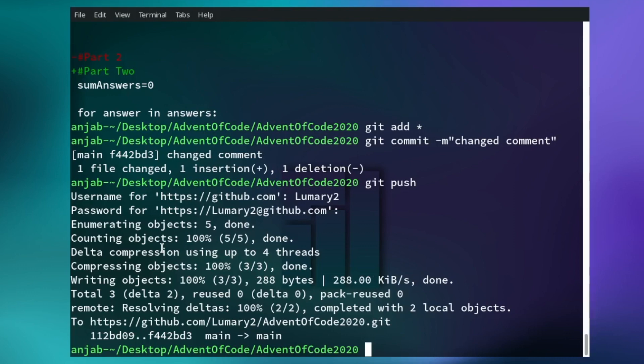If you are working in a team, before you push something always pull the repository first, meaning that you fetch all the changes your colleagues made to the repository first, and then you push your changes. You can pull it with the command git pull.